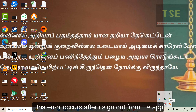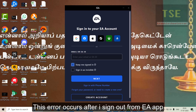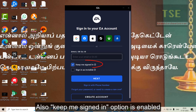This error occurs after I sign out from the EA app. Also, keep me signed in and absentee is enabled.